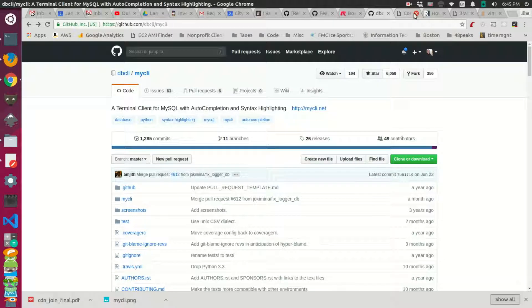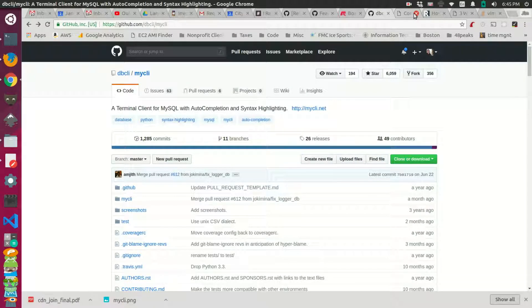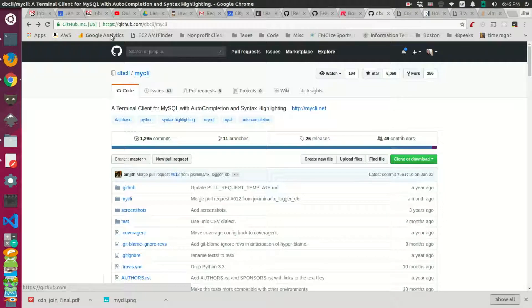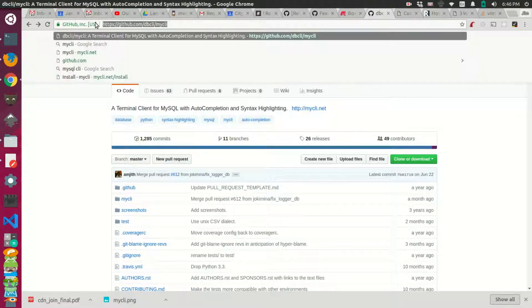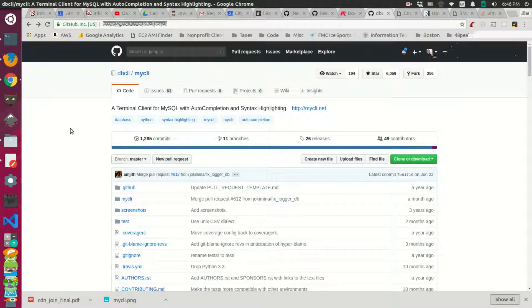Today I want to show you a cool project that turns your MySQL shell into an interactive prompt. It's called the MyCLI tool and you can see it on github.com.